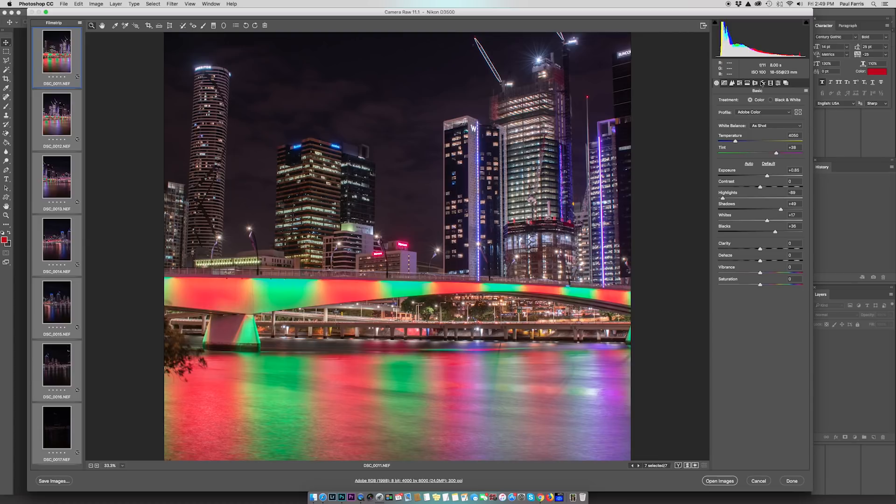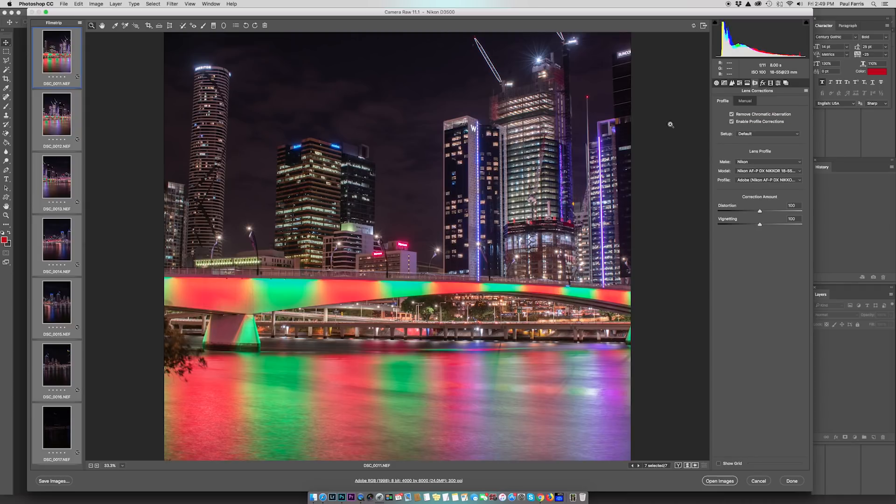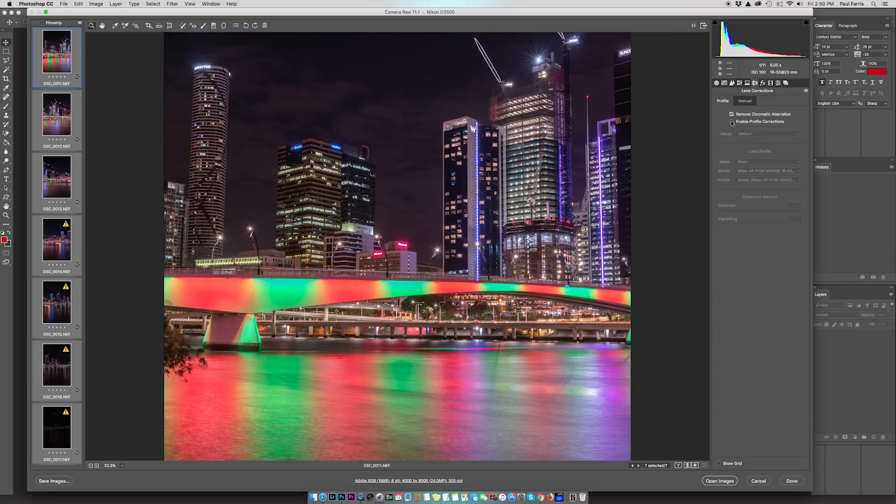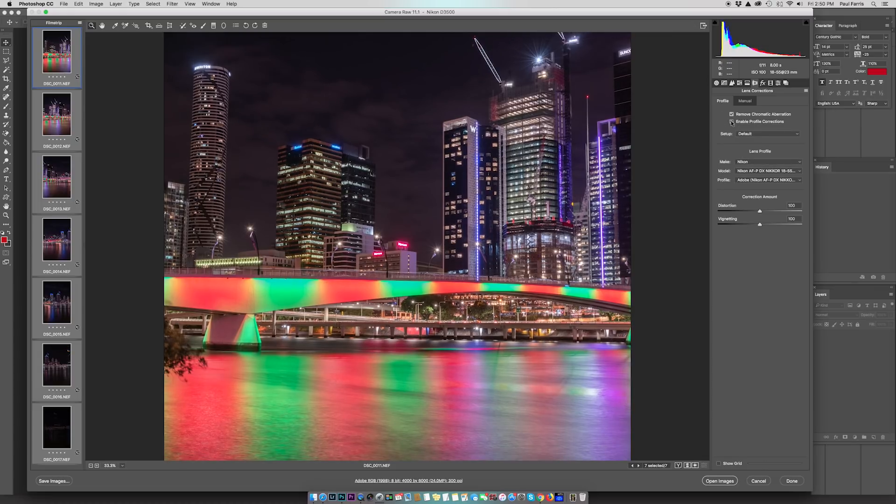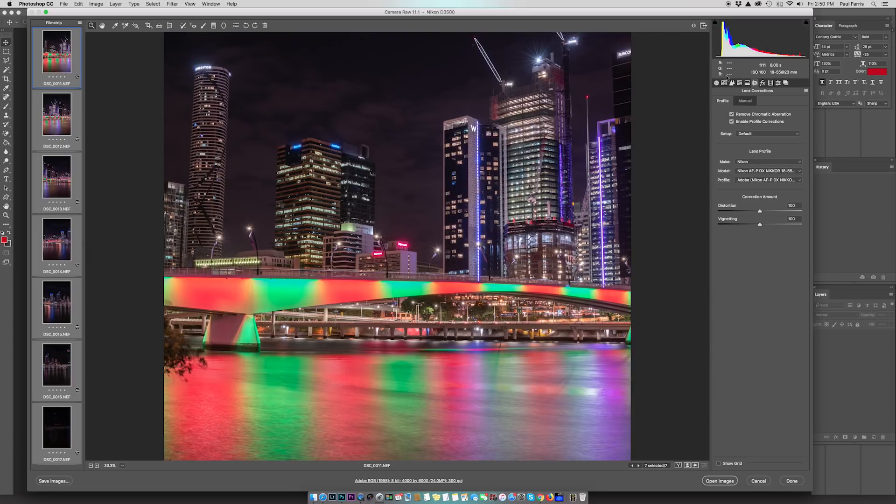Next thing I'm going to do—I should have actually done this first—is go to lens correction and tick the two boxes over to the right. You will see that it recognizes the camera and lens that I've used. What it's done here is fixed any slight distortion. If I turn off the profile corrections, you'll see there was a bit of distortion. This is the before image and this is the after, so that's worth doing.